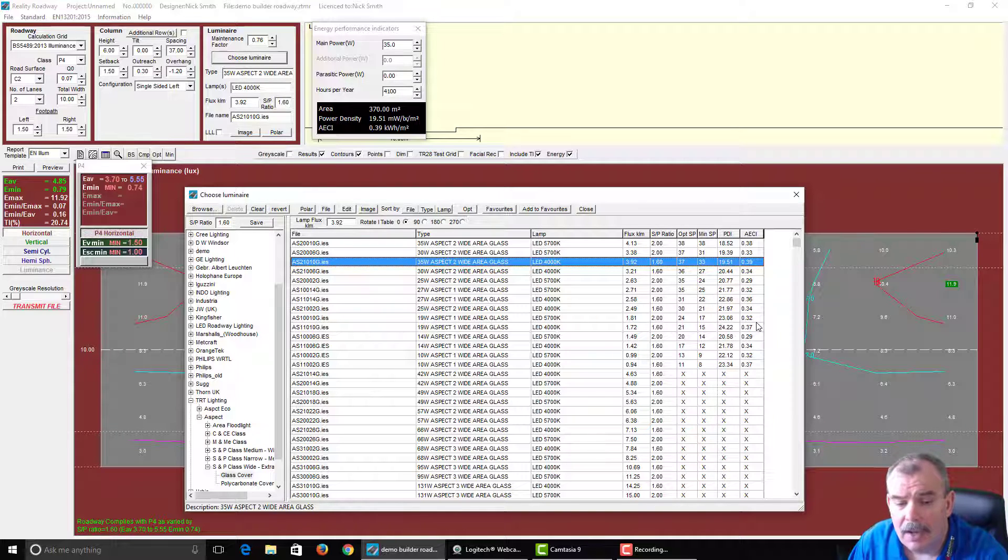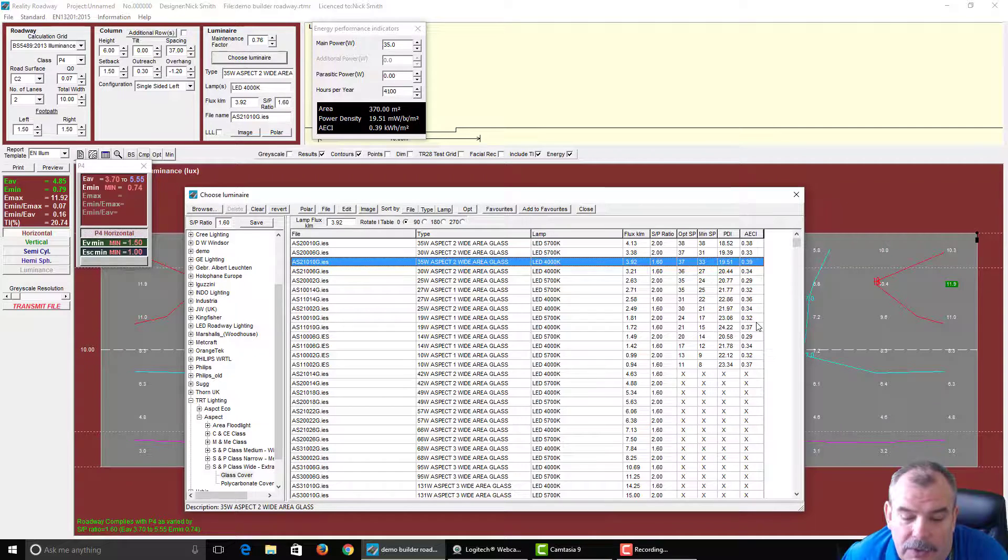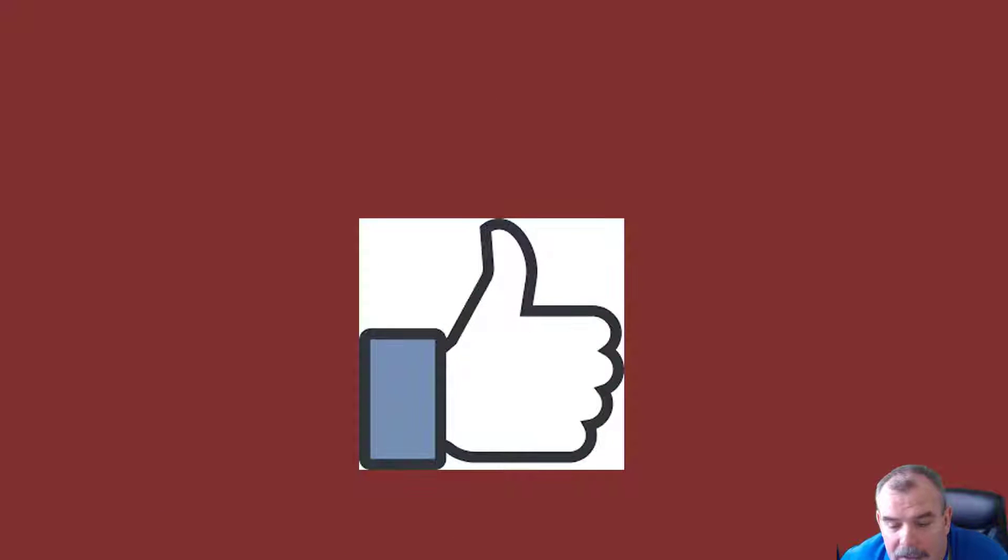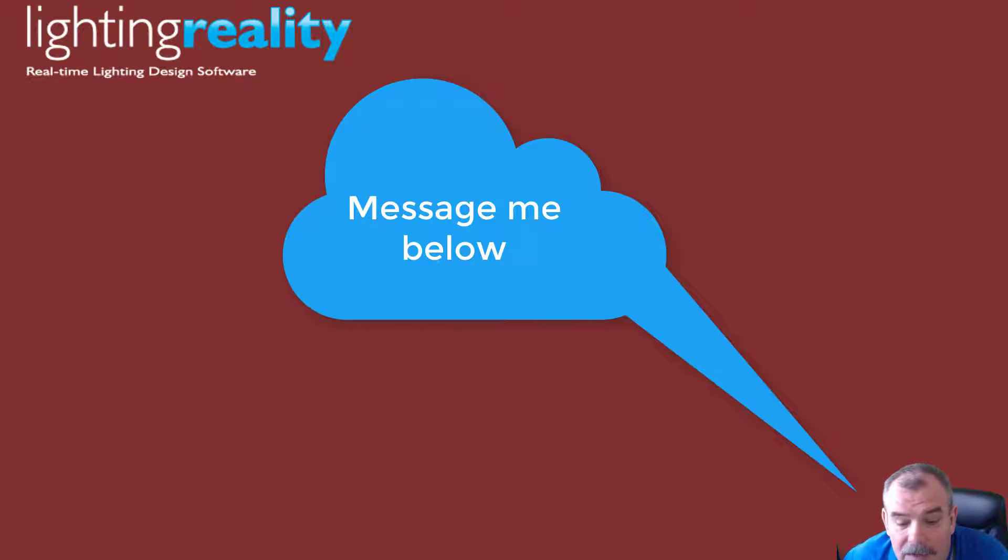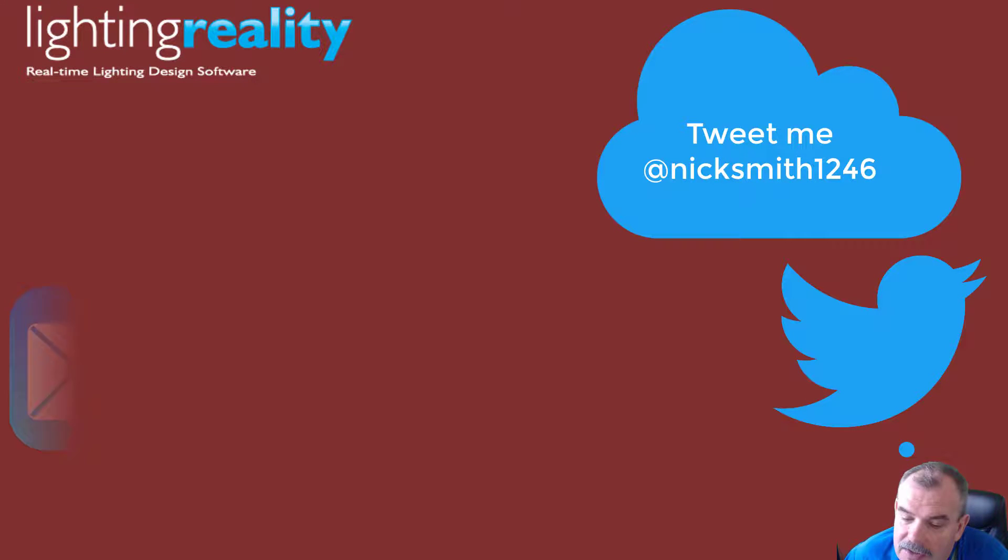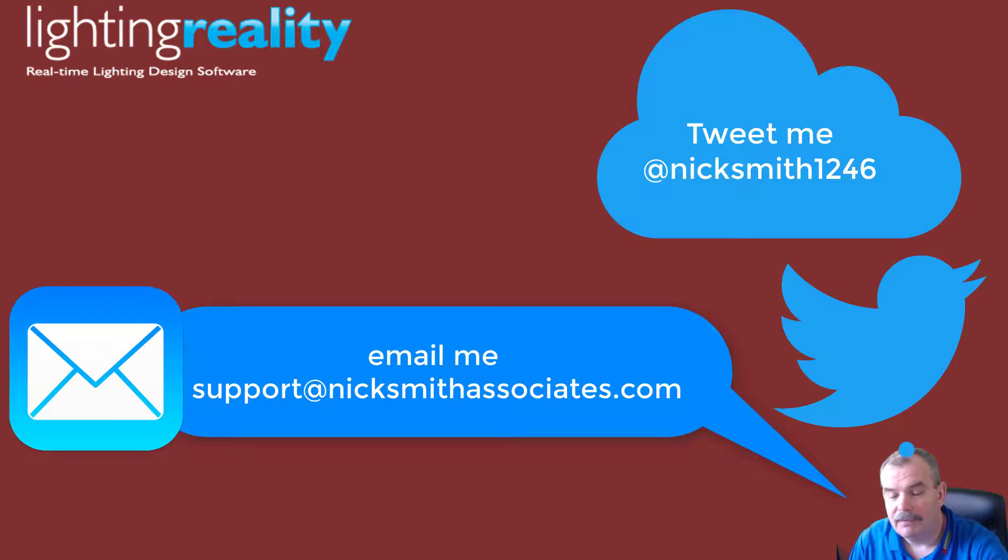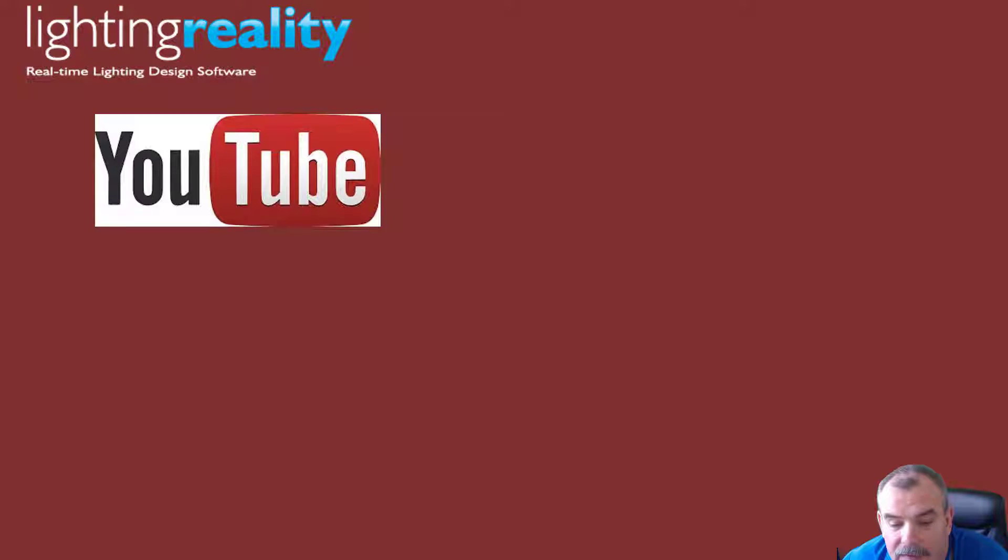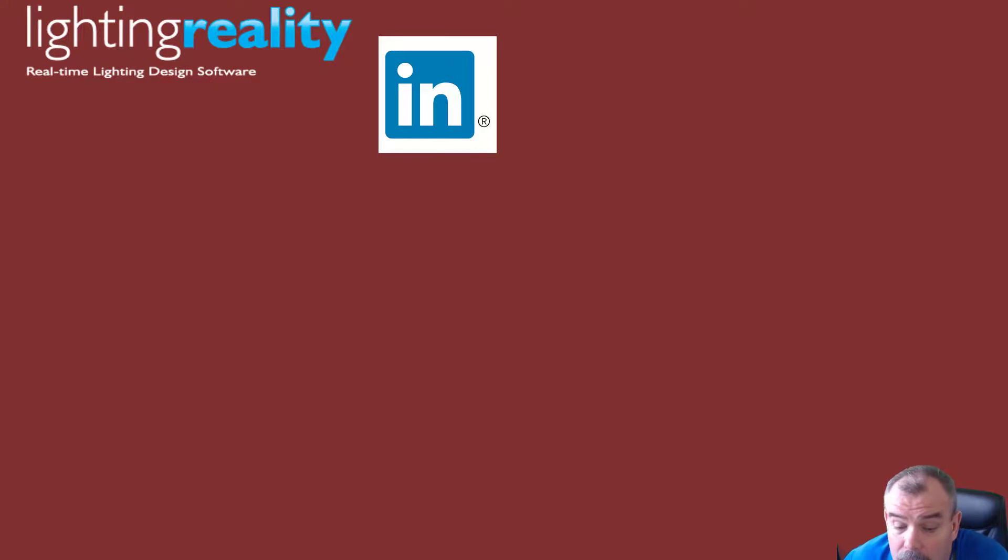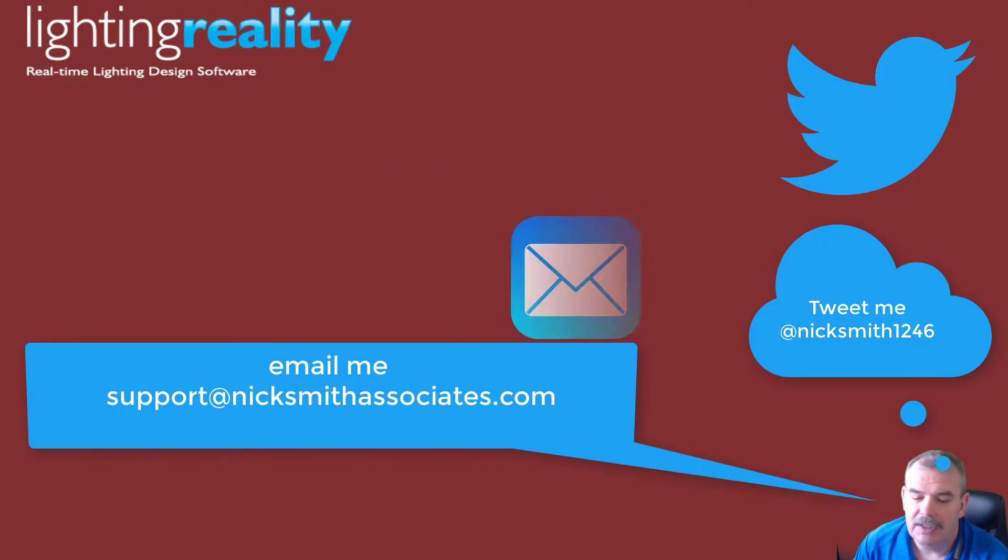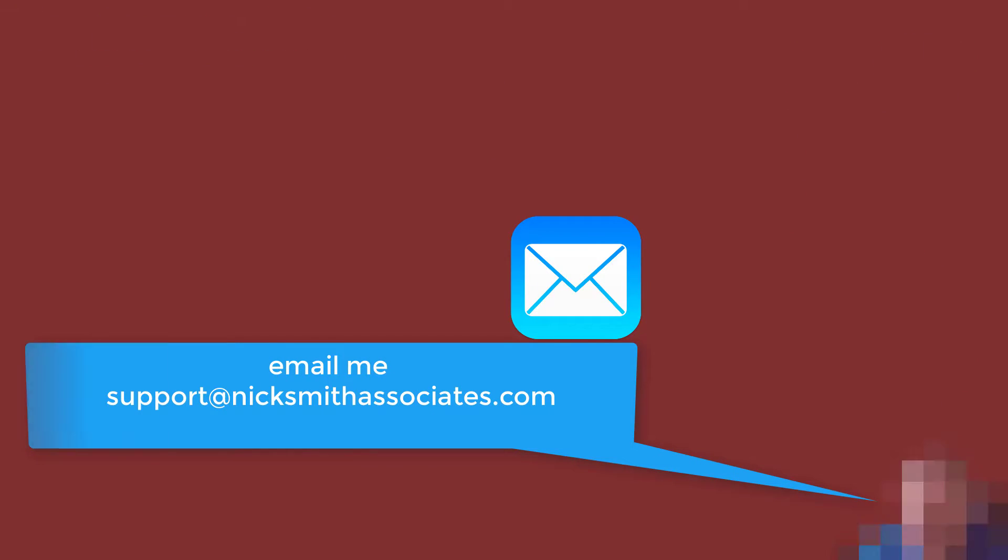OK, so thank you very much for watching. I hope you found the video today useful. I have a couple of favours to ask of you. If you found it useful, please like the video below. If you have any comments or questions, please add these below too. You can message me through YouTube channel, tweet me at NickSmith1246, or you can email me support at NickSmithAssociates.com. If you subscribe to the channel, you will get notifications when I publish new videos. And finally, if you have a topic you want me to cover, please message me through YouTube, through LinkedIn, or tweet me at NickSmith1246 or email support at NickSmithAssociates.com. And hopefully I will catch you on the lit side.